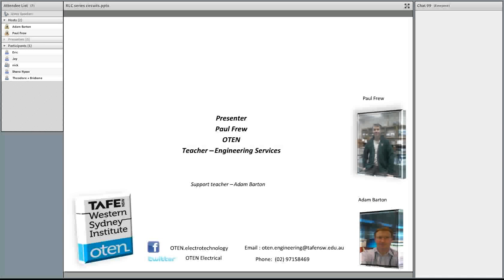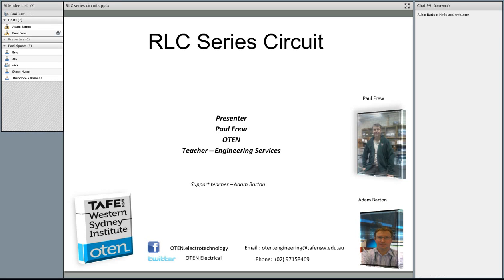Let's get going. Hi and welcome to this next lesson. This is Paul Frew from Oton Engineering Services and Adam Barton, who will be managing the chat pod and also helping out on the screen. Tonight we're looking at RLC series circuits. I mentioned RC before but we're going to jump straight to the RLC series circuits, and if you've seen the RL circuit and capacitance, hopefully this will all come together now.